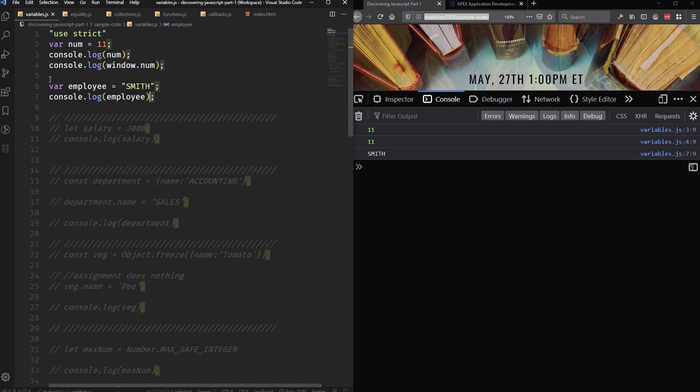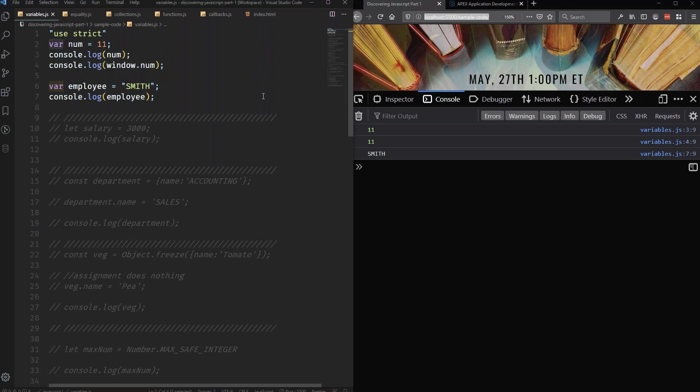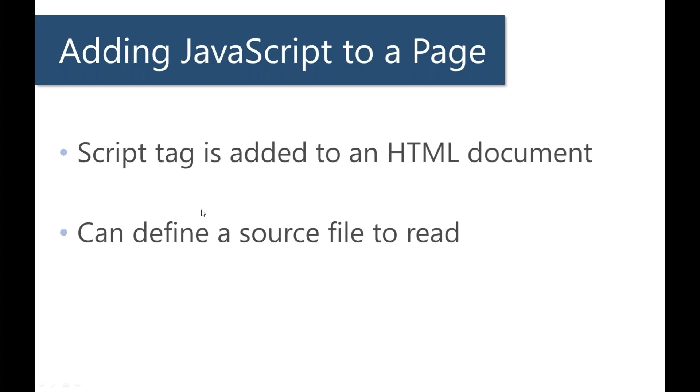All right. Now, I've declared this variable here using the var keyword. But there's actually other ways that I can do it. Let me show you this.